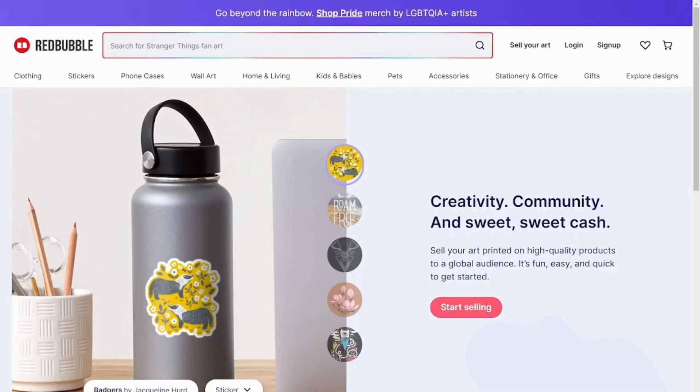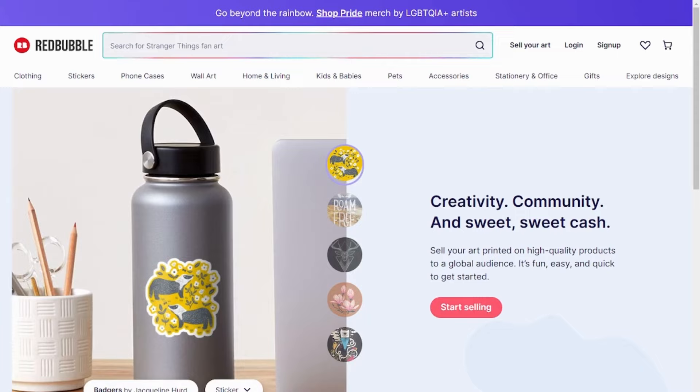To get started, you just have to sign up for an account and start making money. We can now look at the second platform, Redbubble.